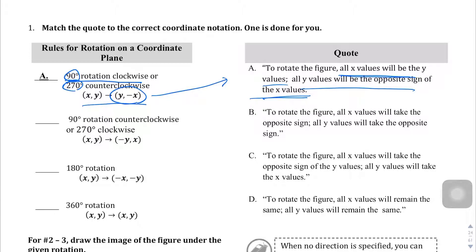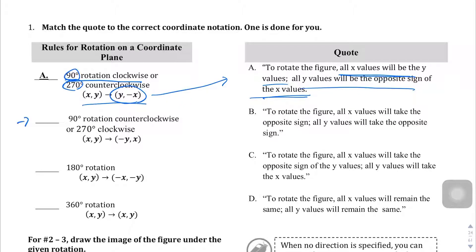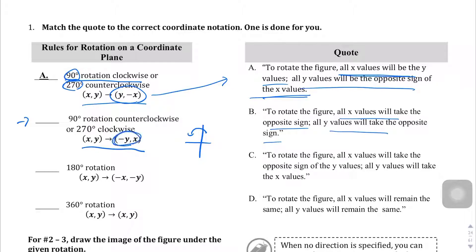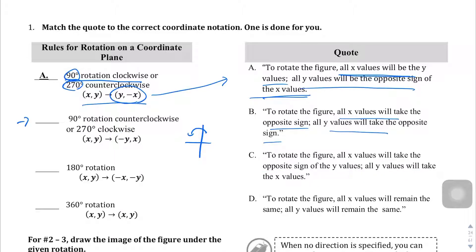Let's look at the next part: 90 degrees counterclockwise or 270 degrees clockwise. Your (x, y) value is going to become (-y, x). To rotate the figure, all x values will take the opposite sign, all y values will take the x value. Option B says both signs take the opposite sign — that's not right here. Option C says all x values take the opposite sign and all y values take the x value, so this is most likely C.